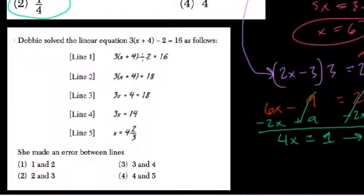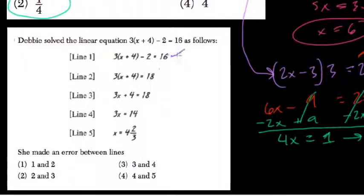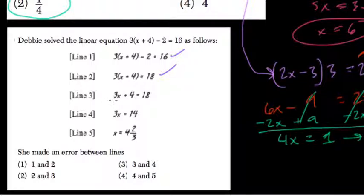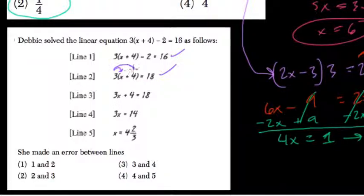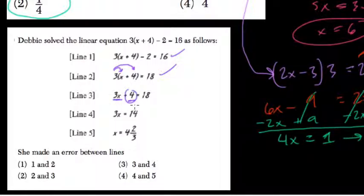Here she added 2 to the right — that's okay. So here's the mistake: she does 3 times x and 3 times 4. She should have got 3x plus 12, but she got a 4.